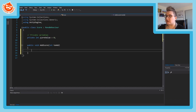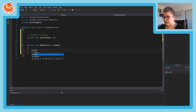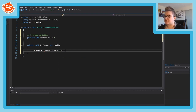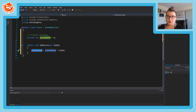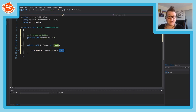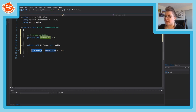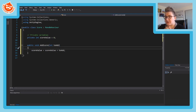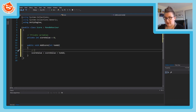We know how much we're going to add and how much we currently have, so we simply say scoreValue equals scoreValue plus toAdd. This takes how much we had stored in scoreValue - which starts at zero - and adds how much we're being told to add, storing it back in the scoreValue variable. Let's add a note here: this updates the numerical value of the score, which is the first action we talked about.